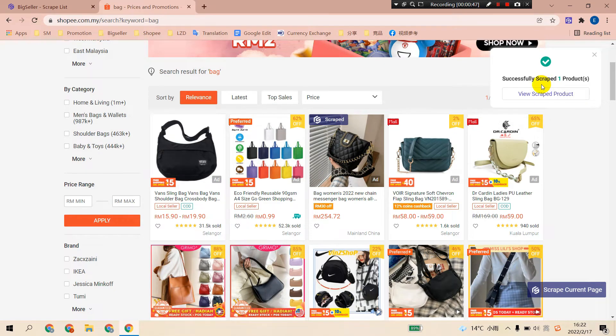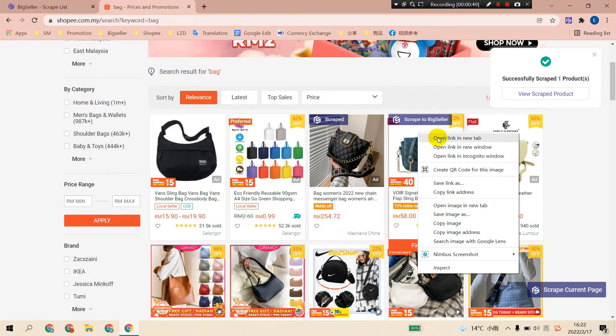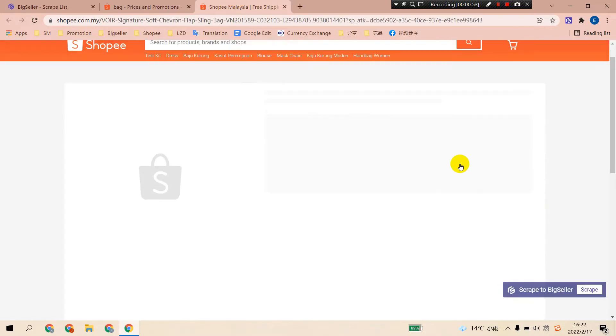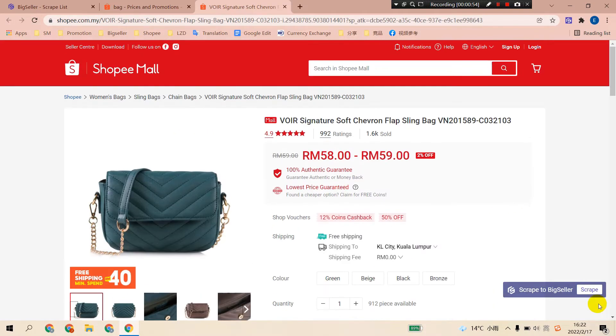You can also click to go to the product details page to scrape a product. Click scrape to BigSeller.